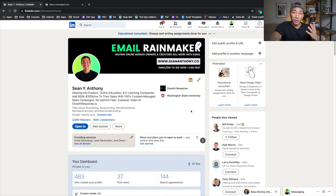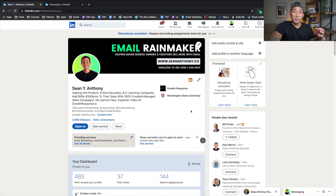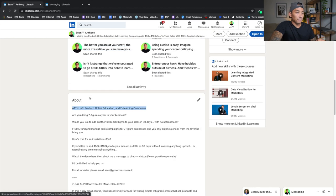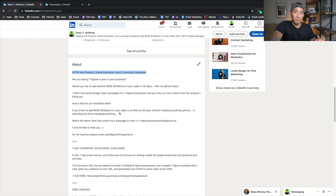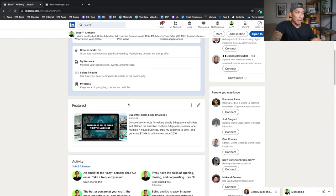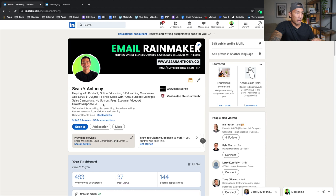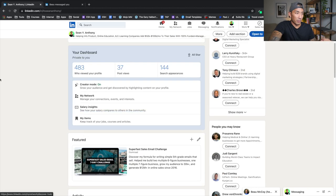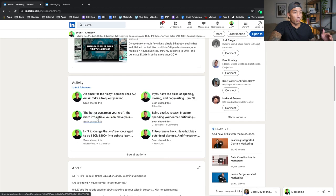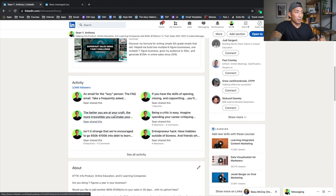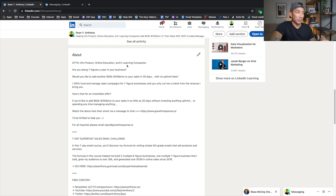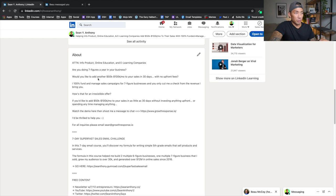The fourth area that I optimize in my profile is my profile summary section, or the about section. Now, this section is more of just an expansion of the offer that I already talked about in my headline here. So someone reads this, they're interested. The first thing they're going to do is click over to my profile and scroll down and try to read more, get any more information about what that means. So they're going to go down here and you can see here, it's the same message, it's just expanded. So attention, info product, online education, e-learning companies, are you doing seven figures a year in your business? Would you like to add this amount to your sales in 30 days with no upfront fees?